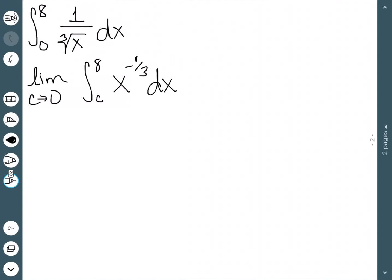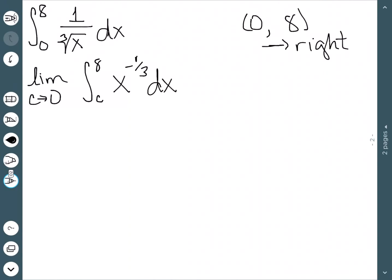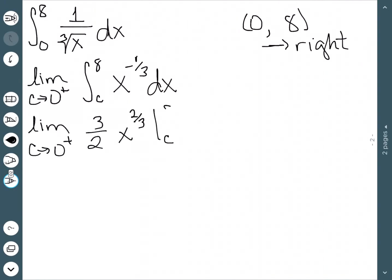How do we know if this is a right-hand or left-hand limit? We want to integrate over the numbers 0 to 8, and all of these numbers are to the right of 0. So we take the limit from the right, because all the numbers we care about are to the right of 0. This gives us the limit as c approaches 0 from the right of the antiderivative — we add 1 to the exponent and divide by that new exponent — evaluated between c and 8.